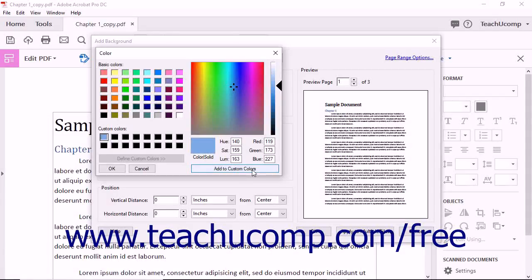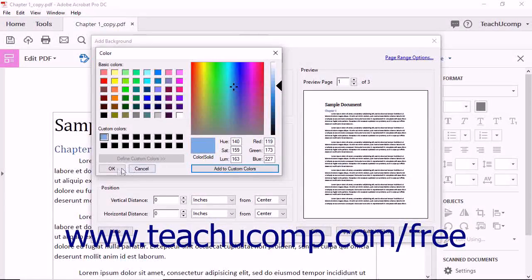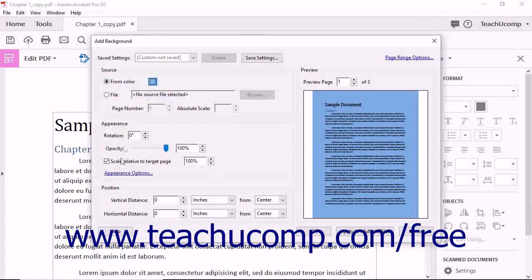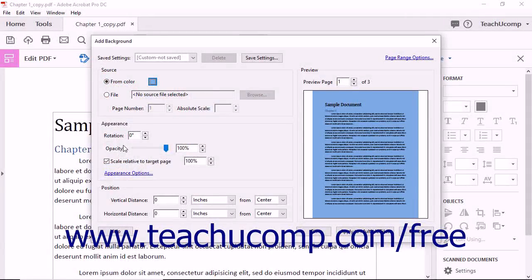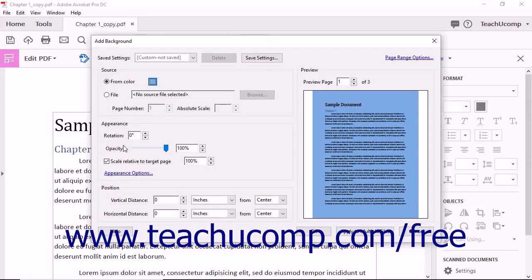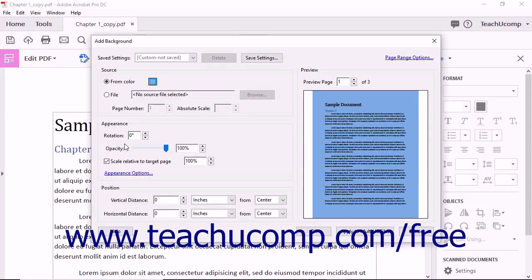After defining the custom color, click the OK button to return to the Add Background dialog box. After selecting a color, you will see an image of the page background color appear in the Preview section to the right.